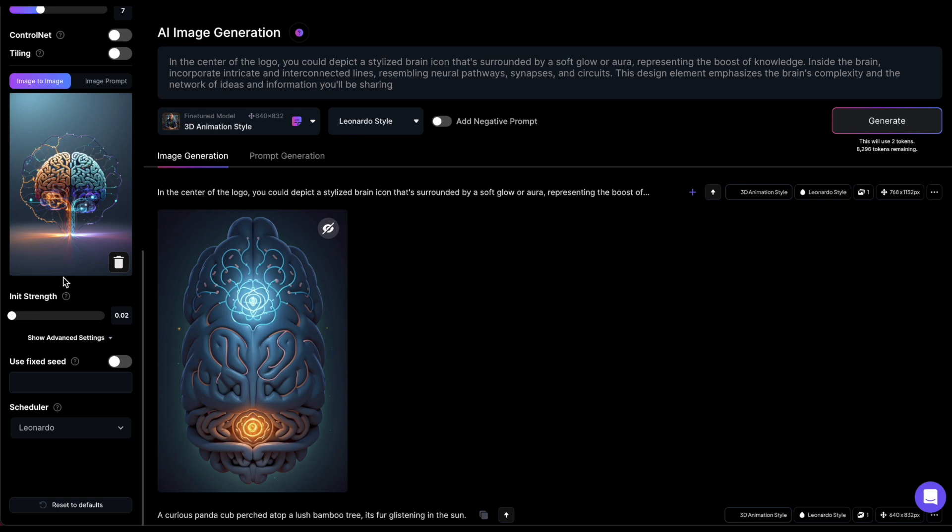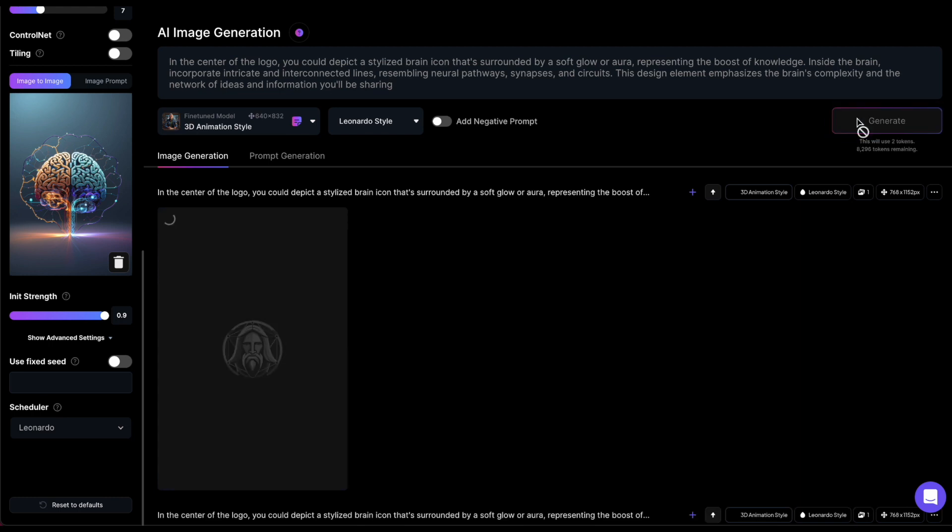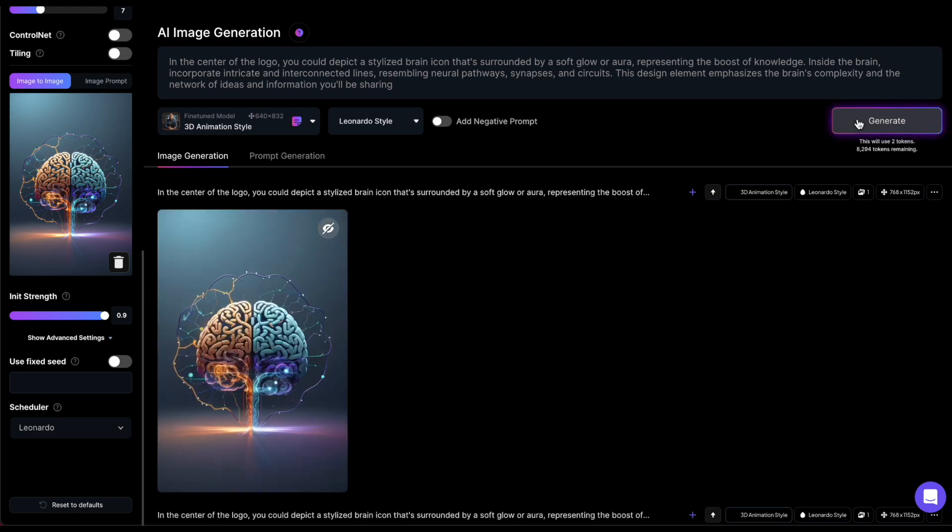Now, let's try again with the InitStrength at a maximum. The image will be exactly the same as the input image.